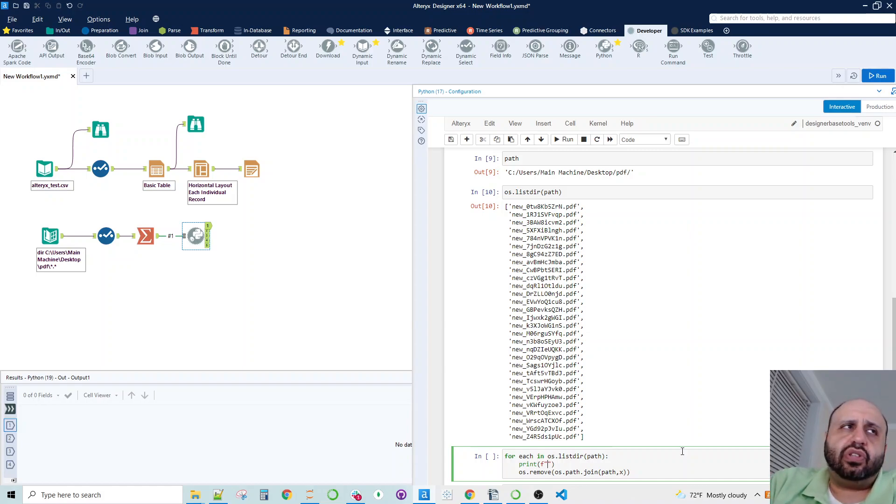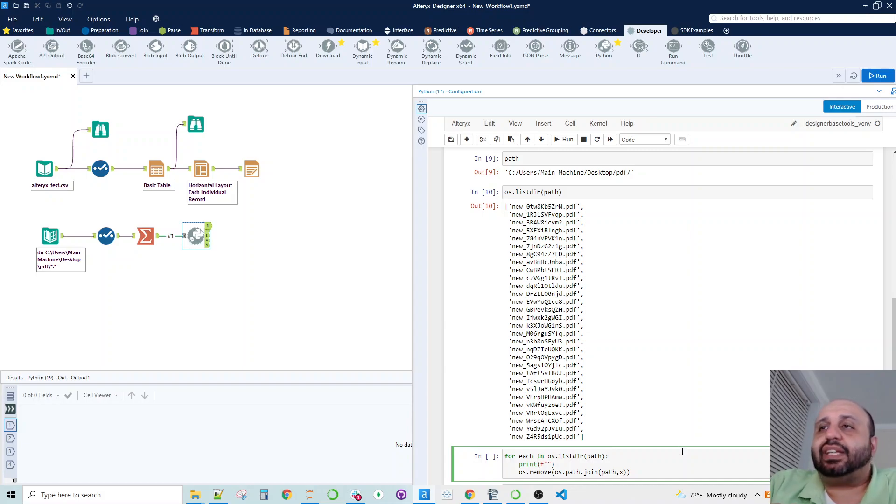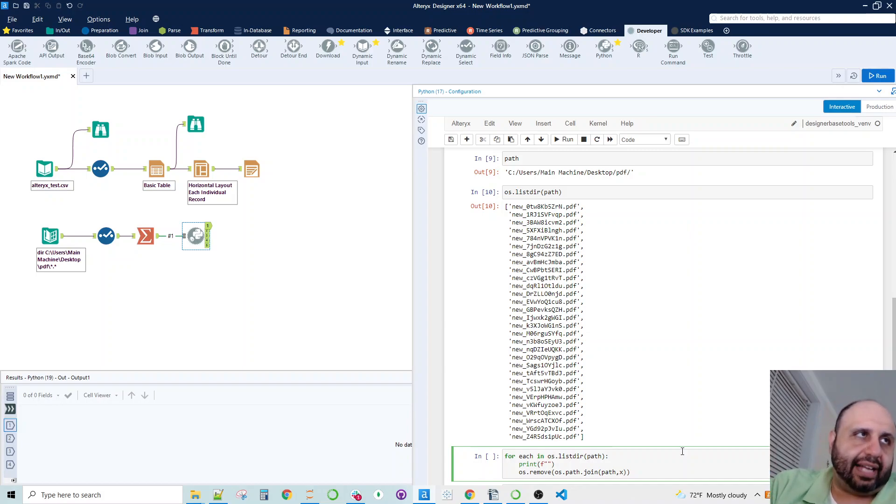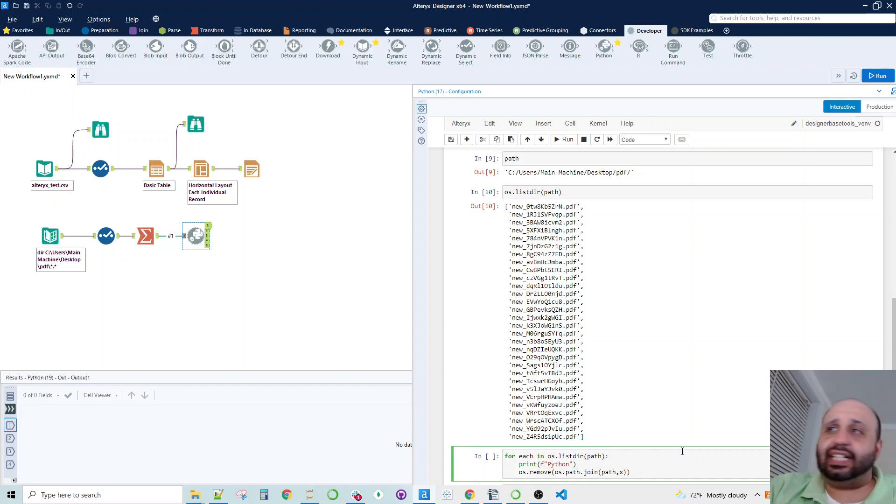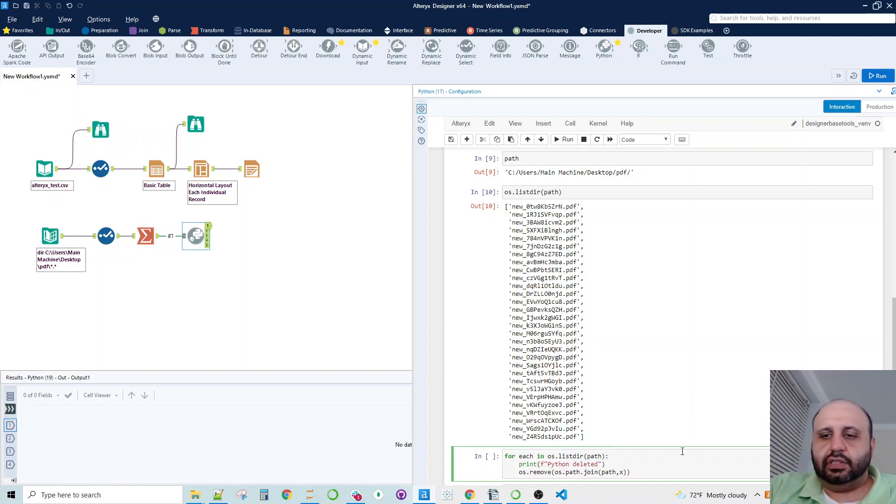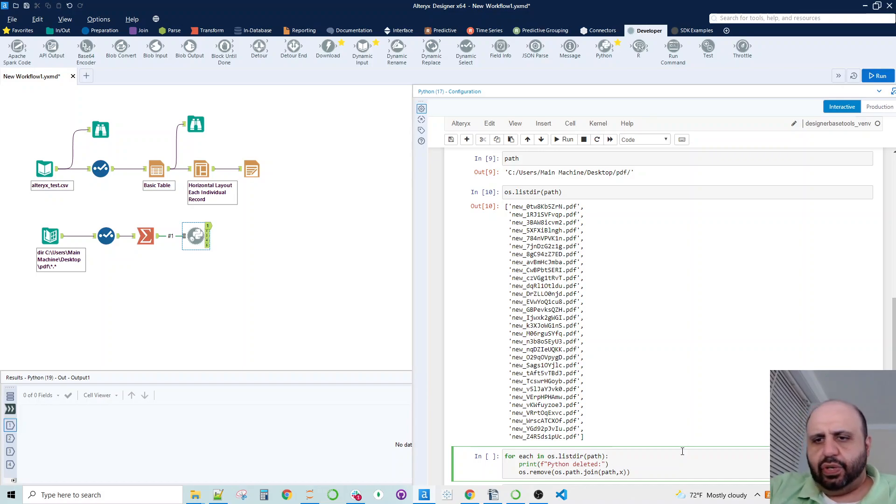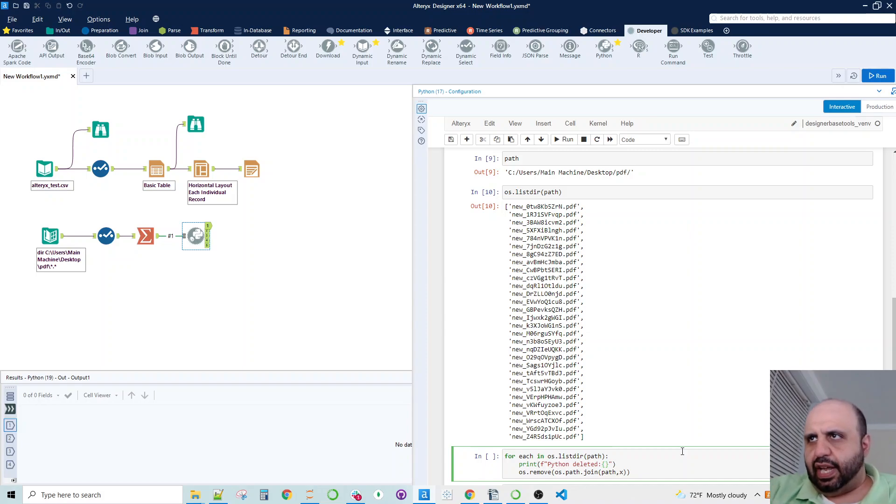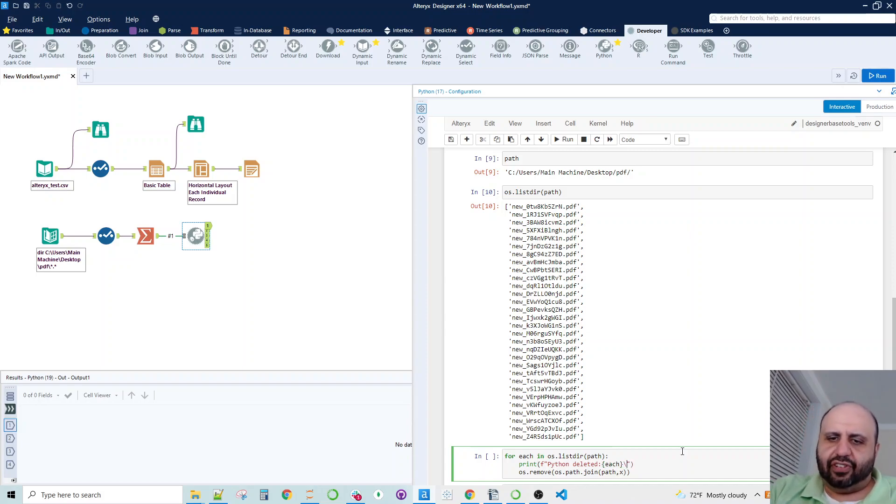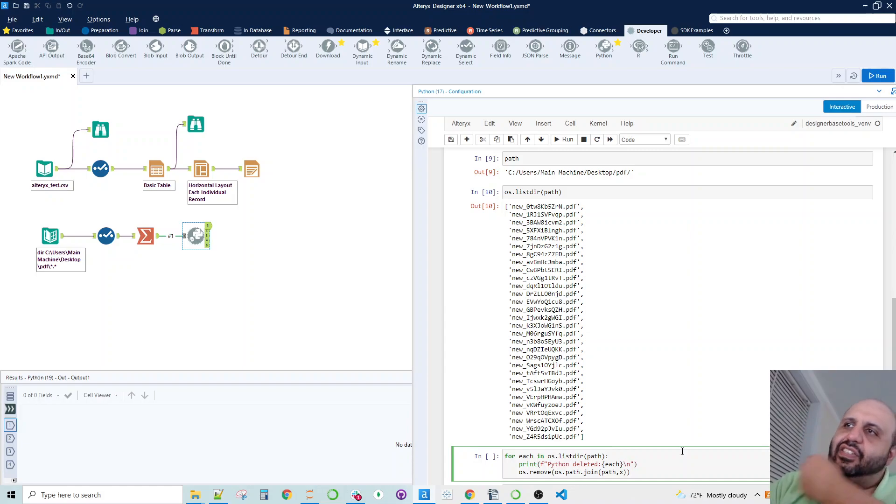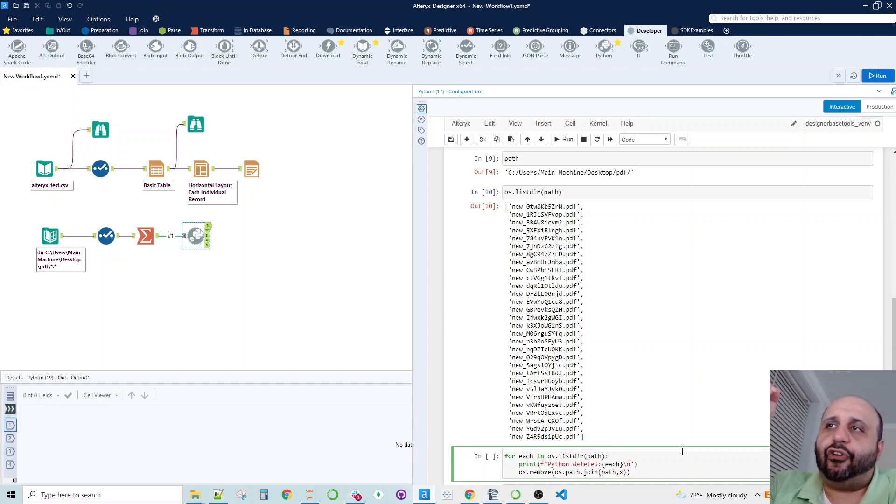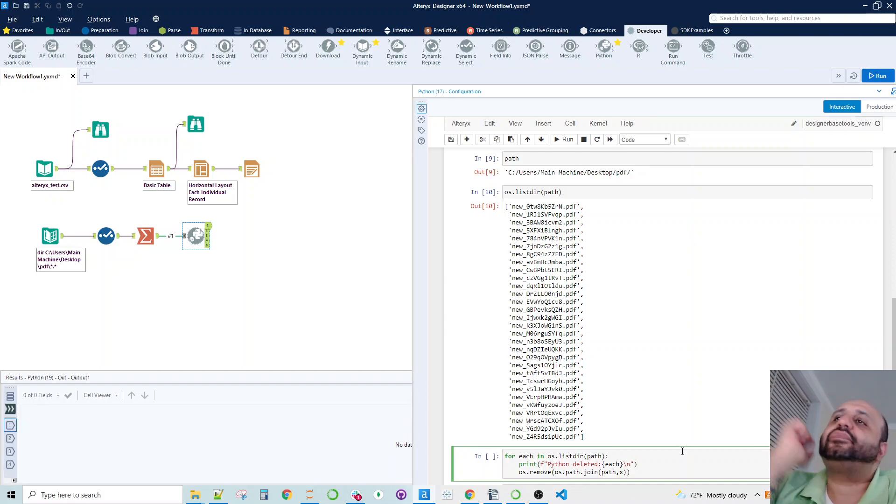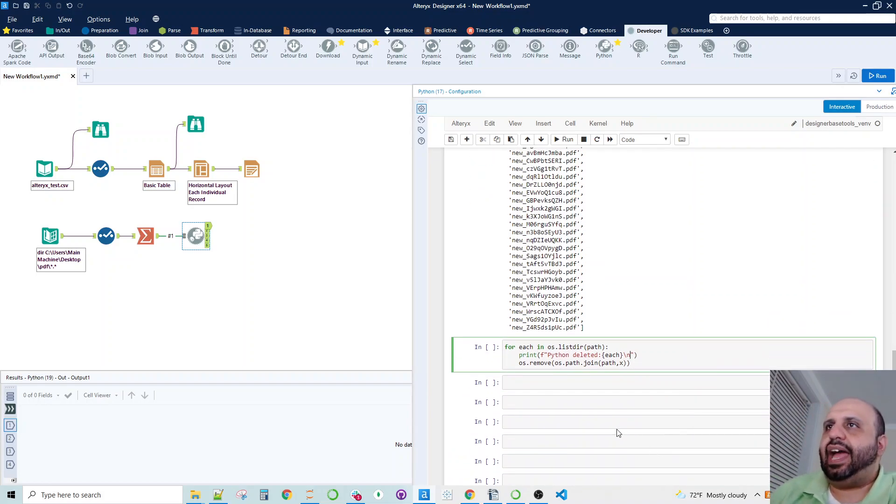And once you're done, you get rid of them. But during the time where you're building something, you want to see where you are exactly. So in this particular case, we're going to call it Python, Python deleted. Then what we're going to do is we are going to put the name of each. And since we want them on different lines, we can do this. So now we have a line break. It's going to break on each one of these, and it's going to iterate through the whole list. Now that we have this, let's run the whole thing.